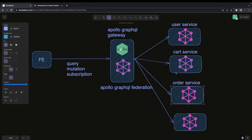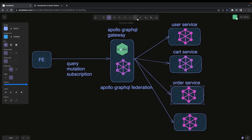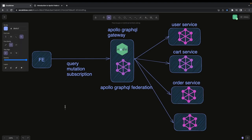So if I want to fetch orders for a user, users are fetched from the user service and the order service subgraph already has a reference to the user, so it can fetch the orders for that user based on the current session. This is going to be an interesting playlist. We will build a housing application where you can sell and buy houses, building the entire backend using NestJS in the NestJS GraphQL ecosystem.